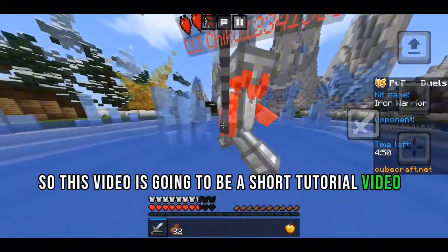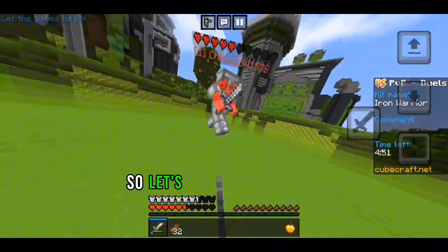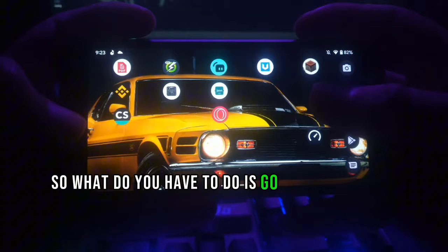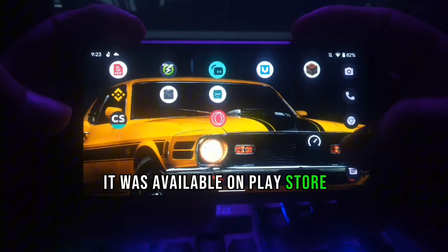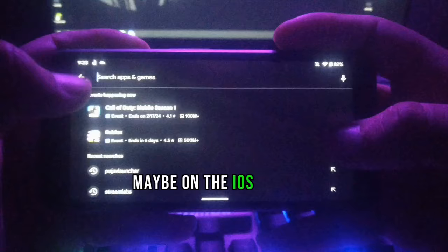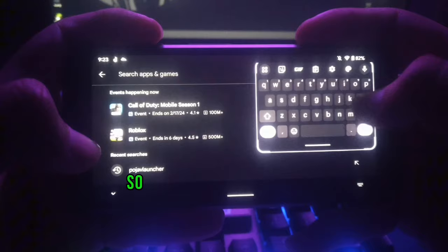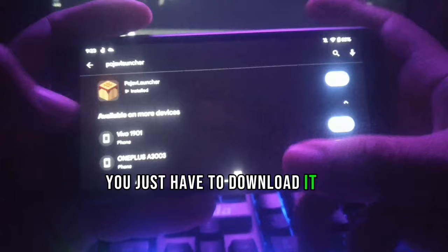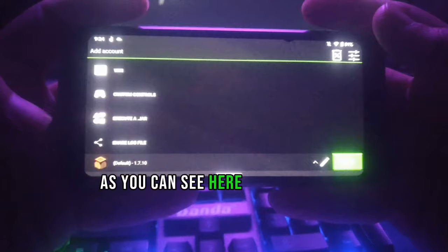Hey guys, this is Brave, welcome back. This video is a short tutorial on how to set up Pojav Launcher on your Android phone. What you have to do is go to the Play Store and download Pojav Launcher — it will be available on the Play Store and maybe on the iOS App Store as well. Just search 'Pojav' and you will get it, then download it.